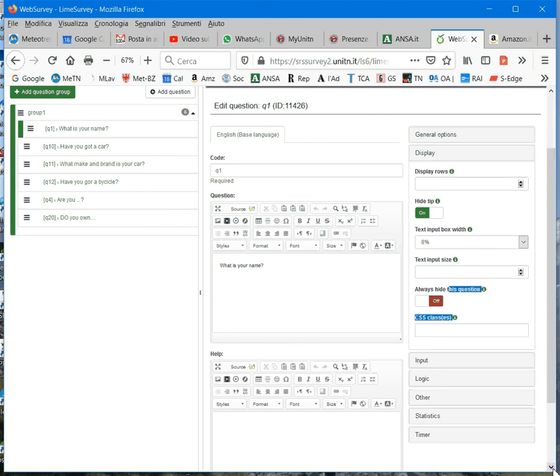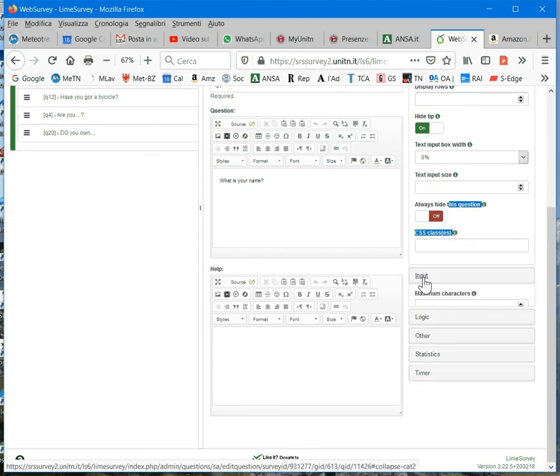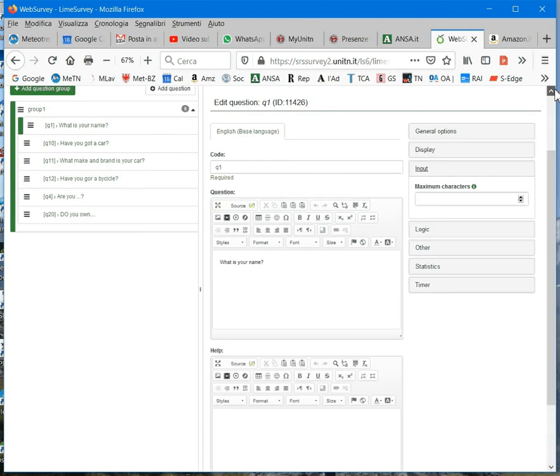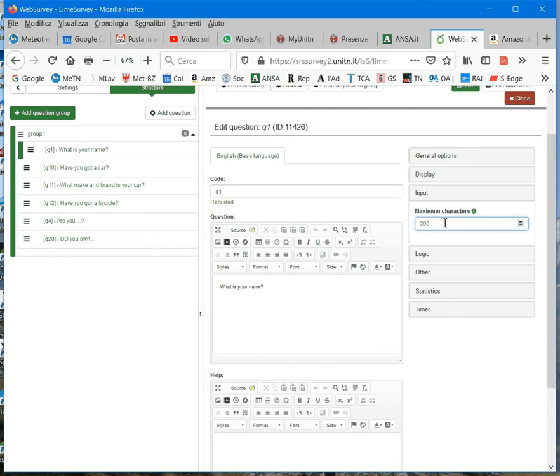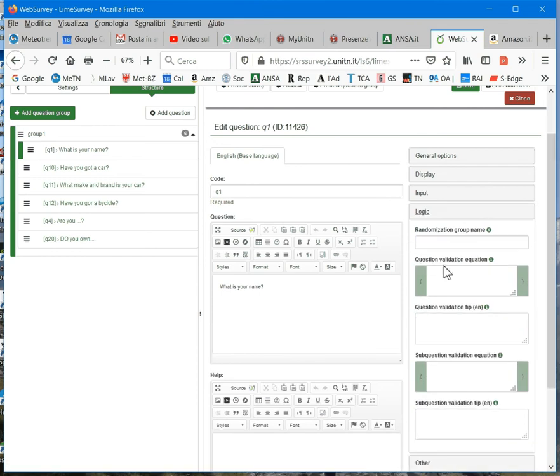And another important group is the input group. Here you will see options that will change according to the question type. As it is a text input field, here you can set the maximum number of characters. So, for example, if I want that the answer is limited to 200 characters, I can set it to 200, for example.